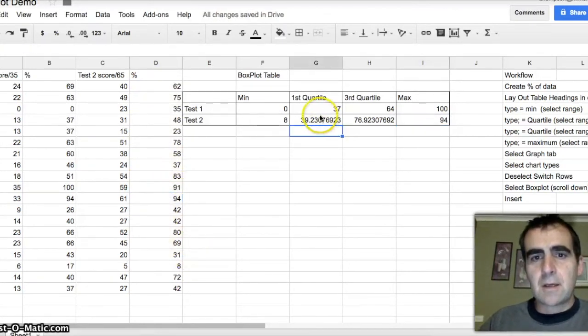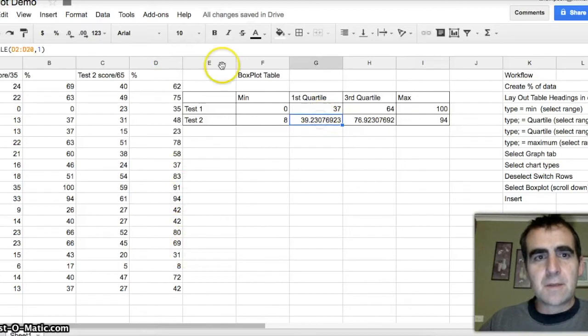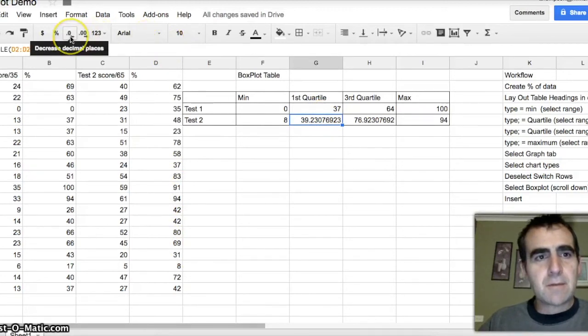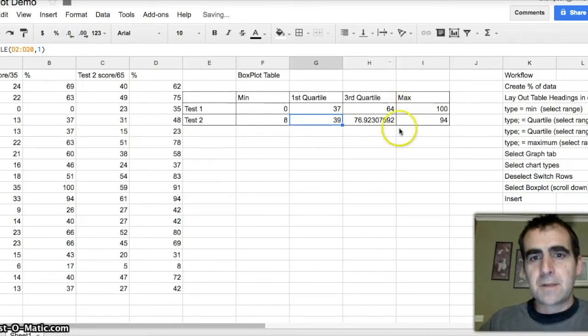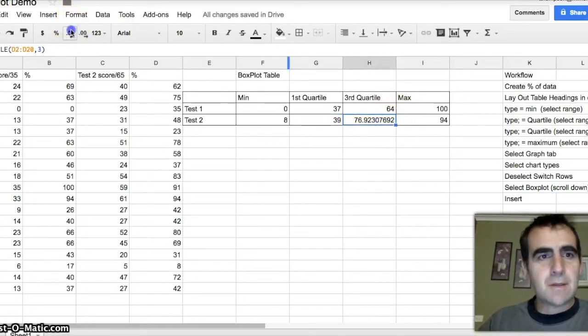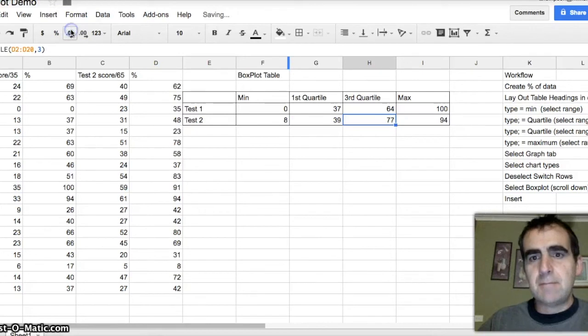Okay. Now, let's clean up these numbers. We'll simply go up to the shrink button, as I like to call it. Decrease the decimal numbers. Decrease the decimal numbers again.